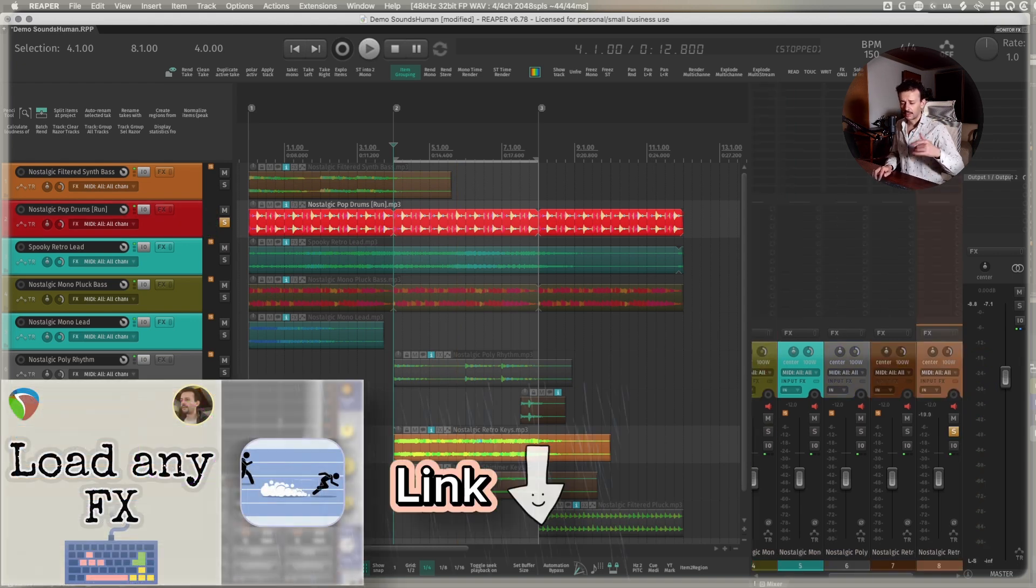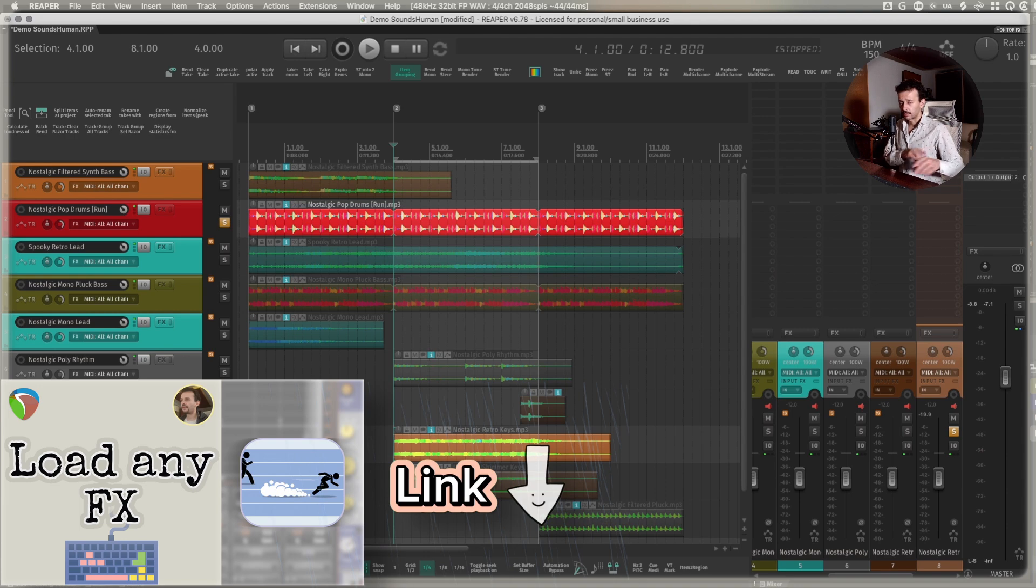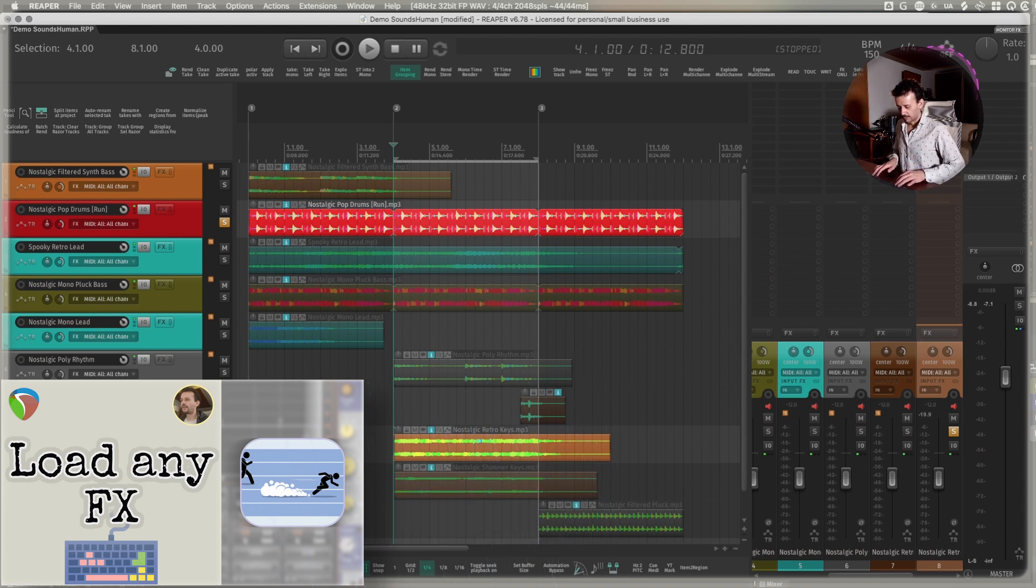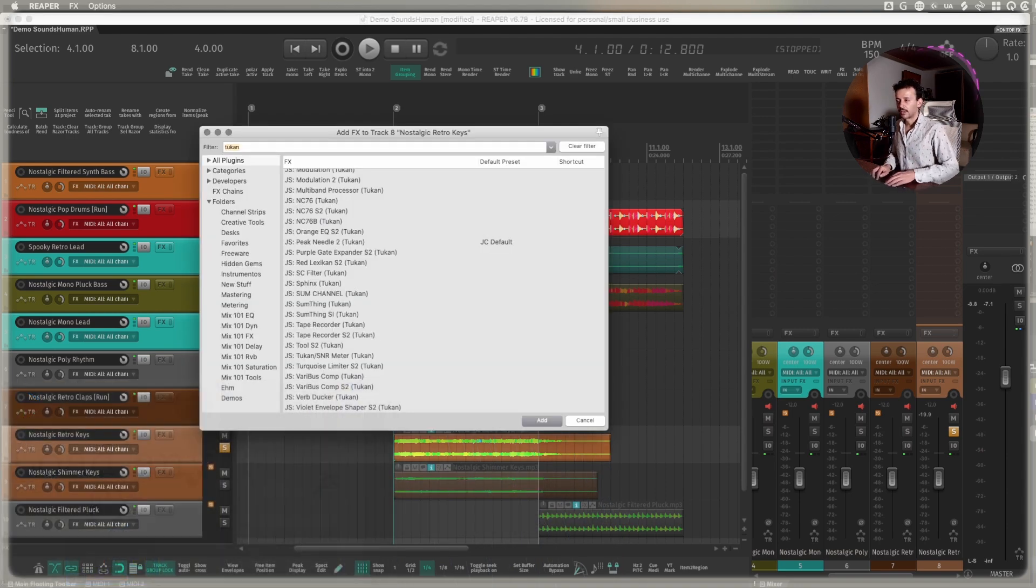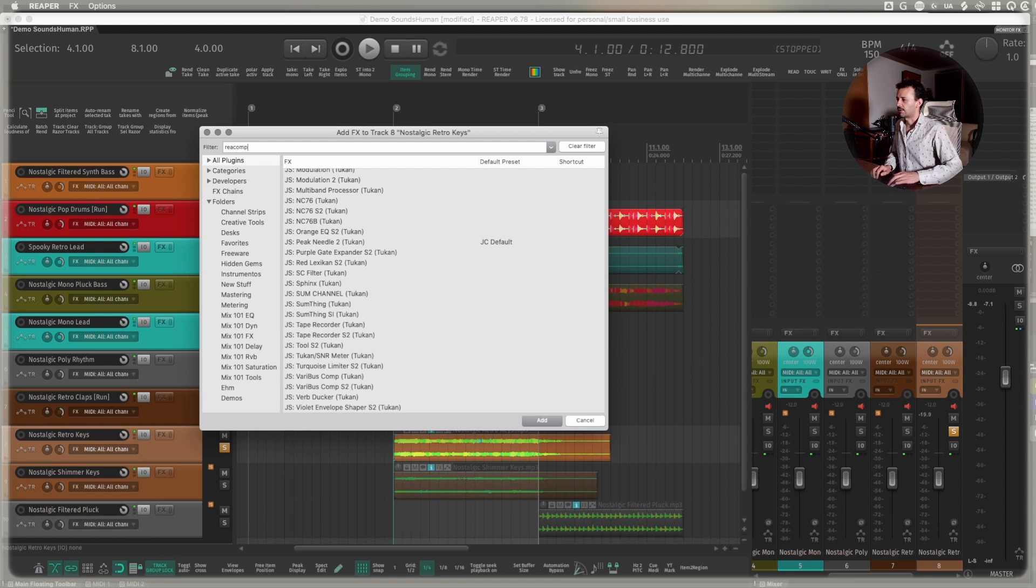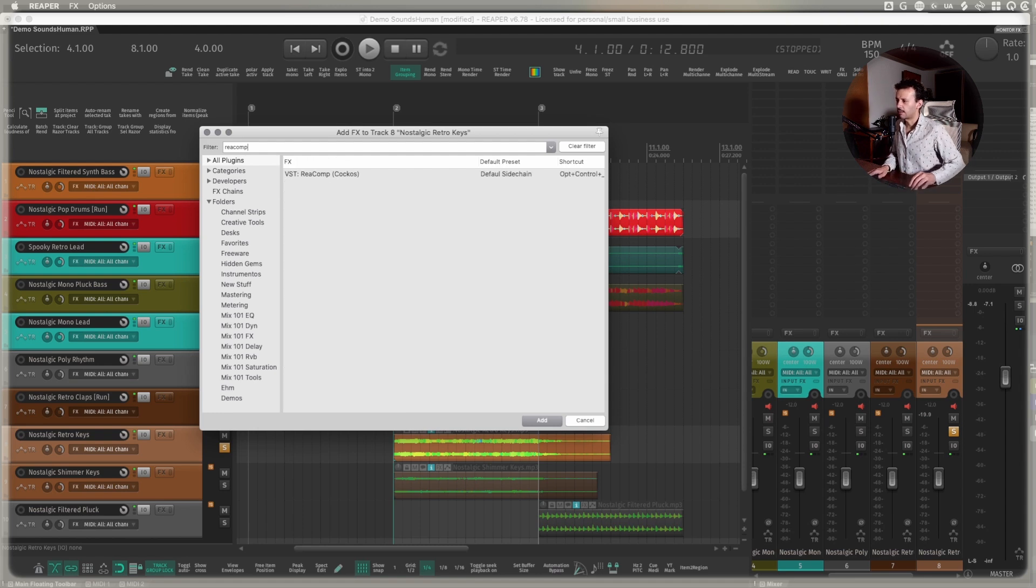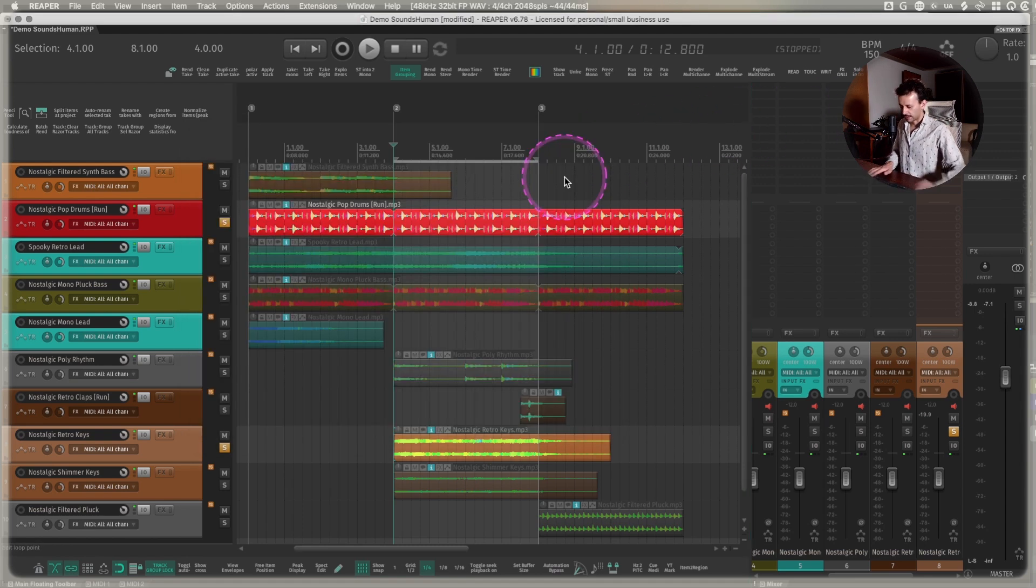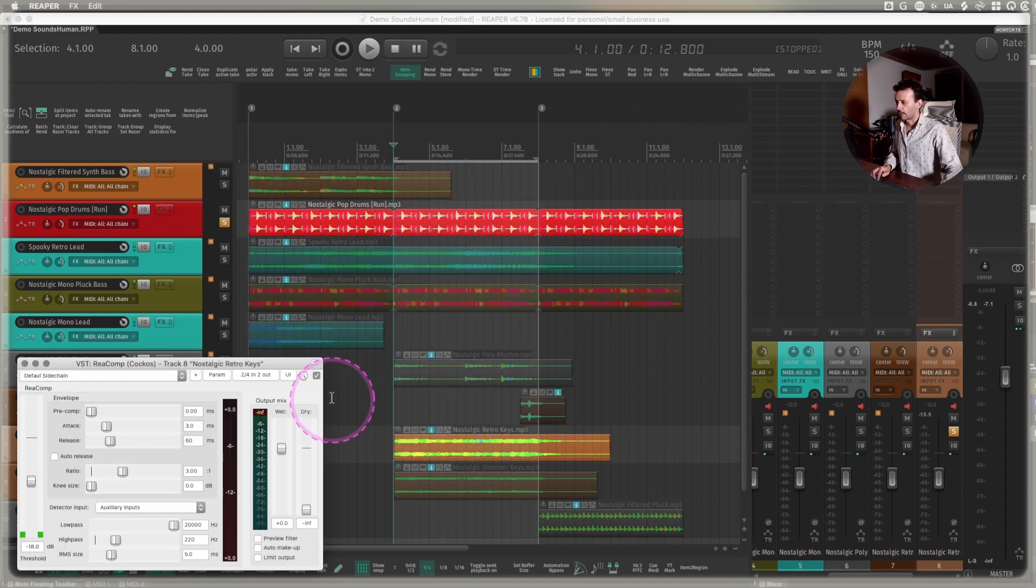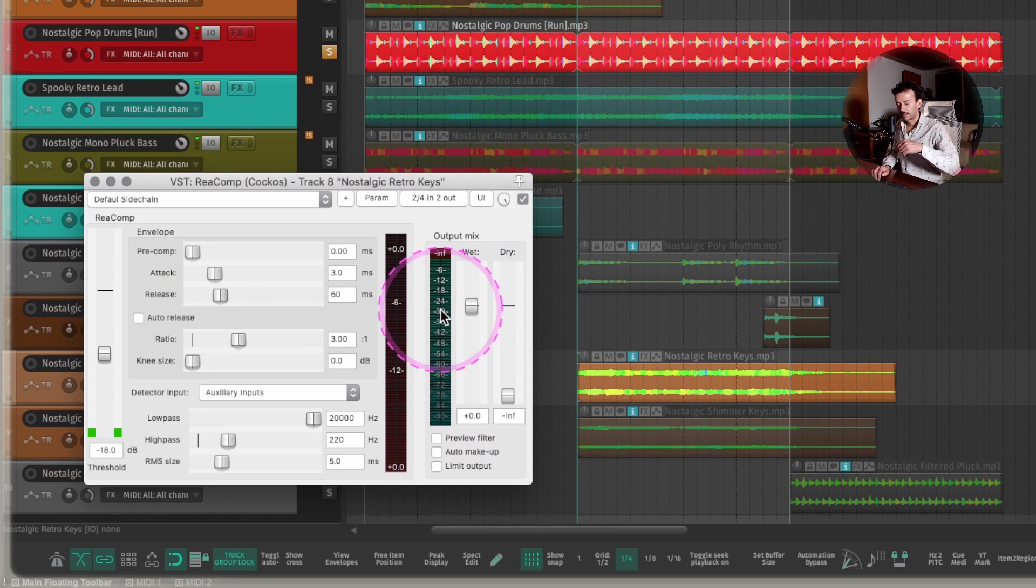So I already have a video on how to load the plugins faster on Reaper. So instead of going into the FX browser and searching for Reacomp, I will only load it with the shortcut that I set and it loads up. I'll leave it linked in the description if you want to go check it out.